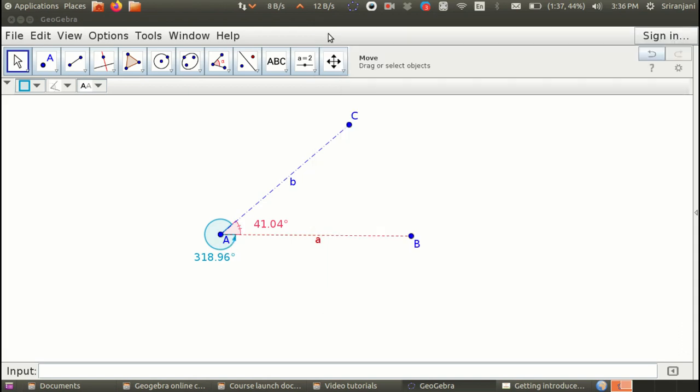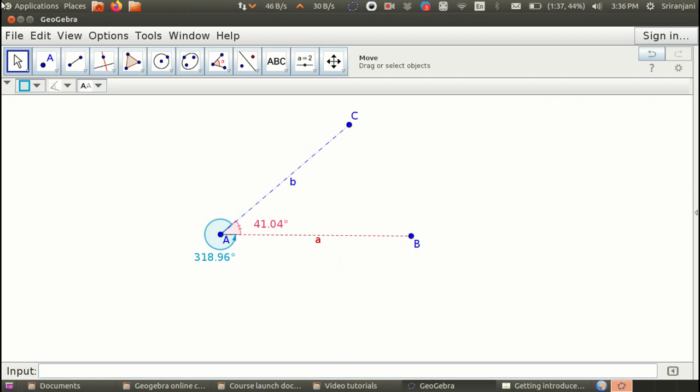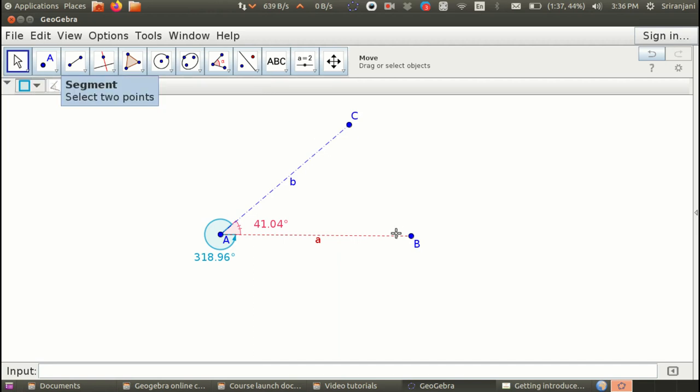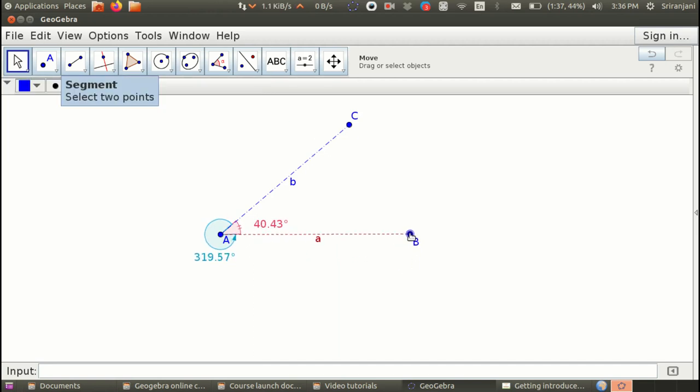Now we have seen how to measure the angle and how to display the angle as well. The last thing before we conclude the tutorial is to see how to move an object. Let us say I want to move this point. I have to make sure that I select this move tool which is this left most arrow. Then I come to the object that I want to move and I can use the mouse to move.